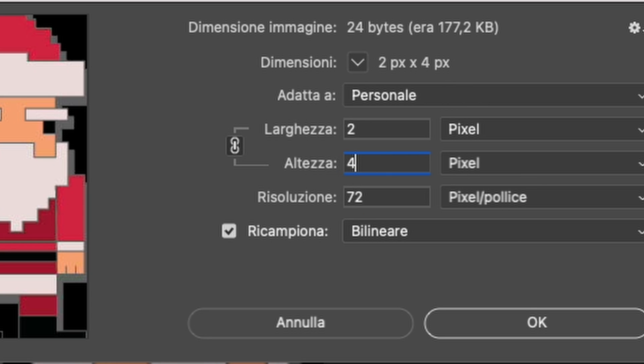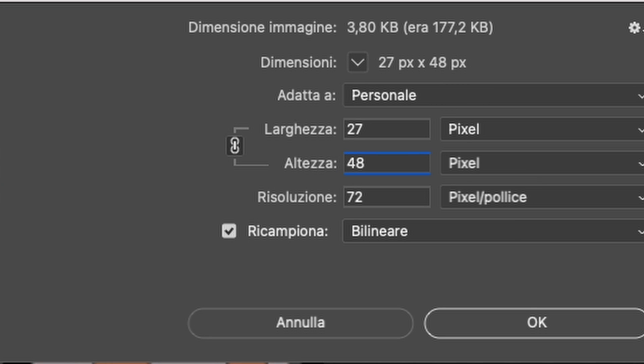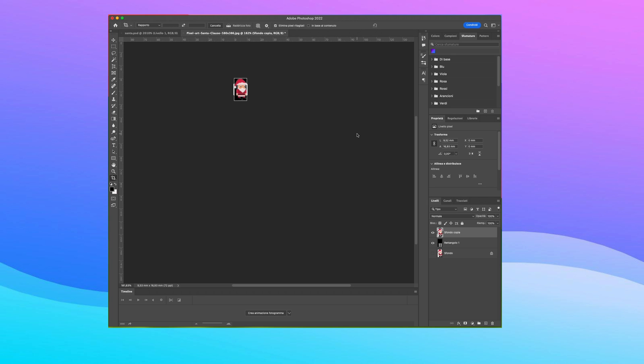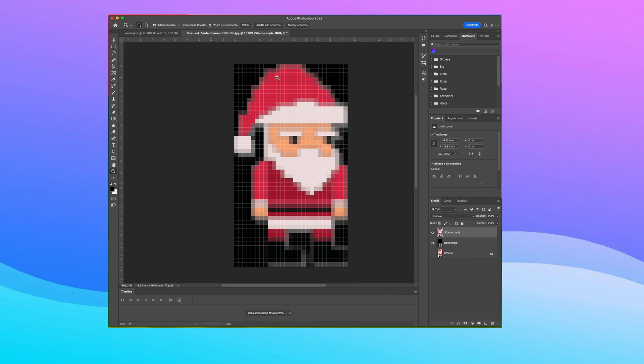Now, we'll reduce the height to 48 pixels, and then we enlarge the canvas to 48 pixels without changing the proportion of the image.